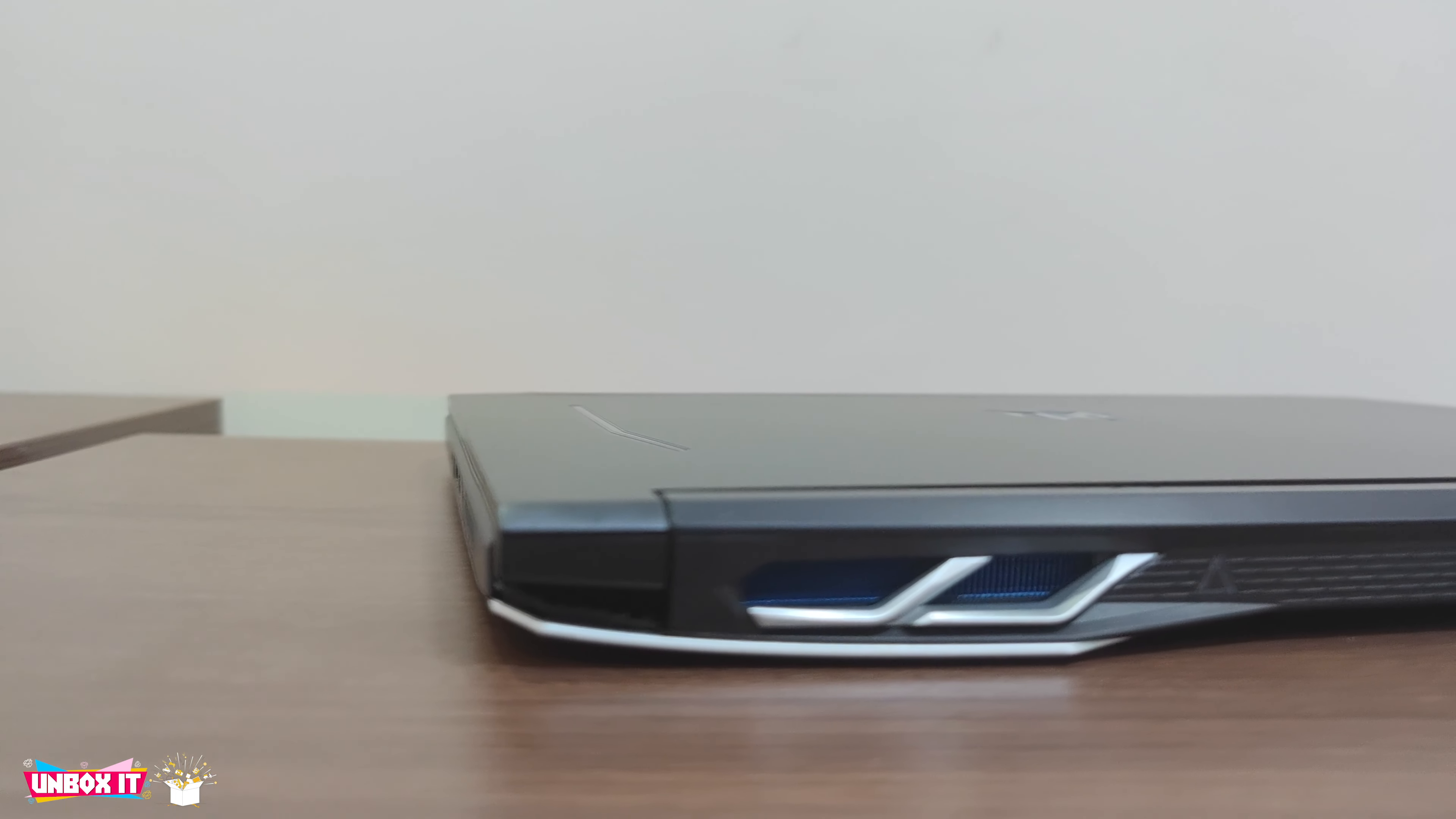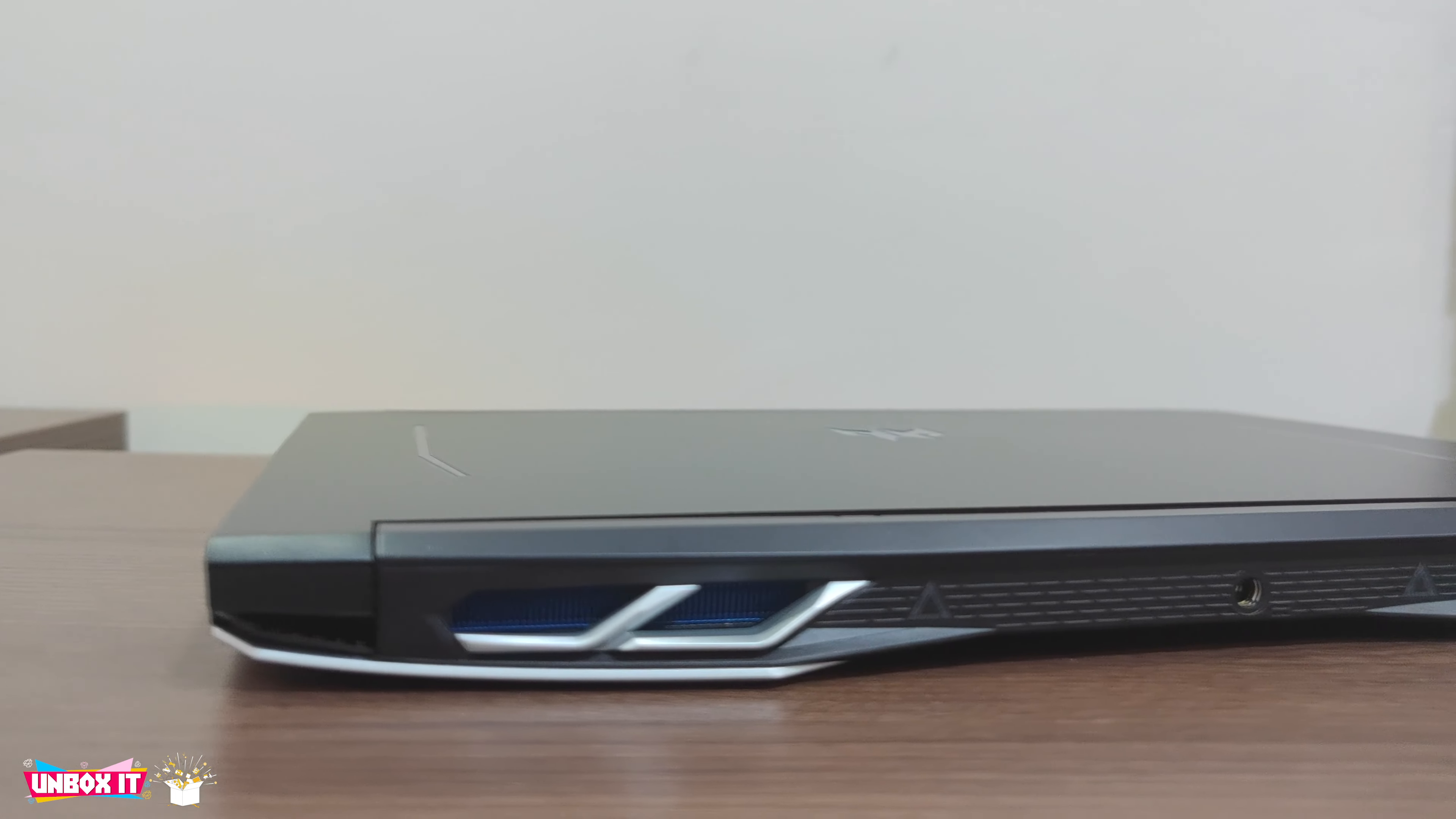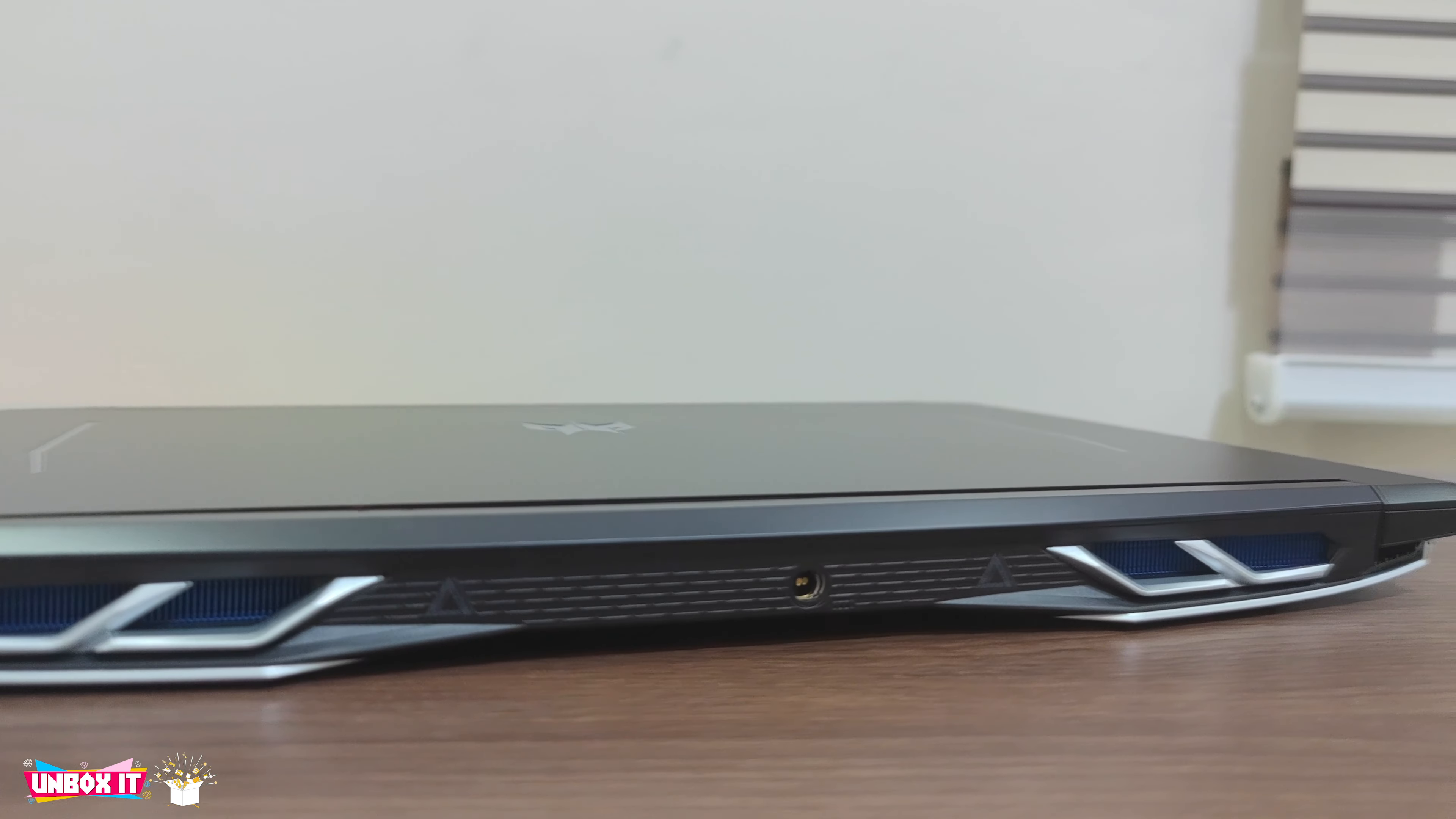The back has air exhaust vents towards the two corners and the charging port at the center.